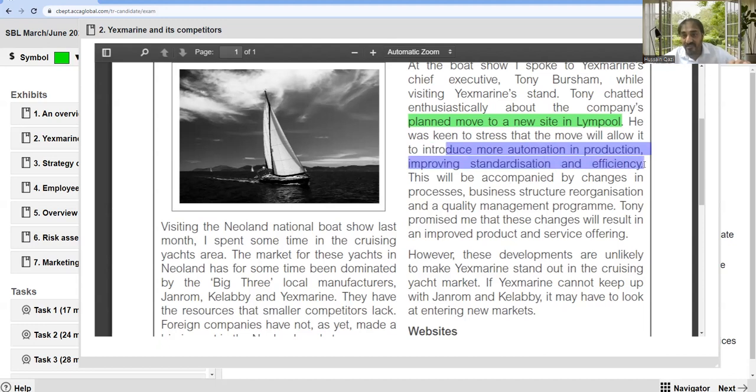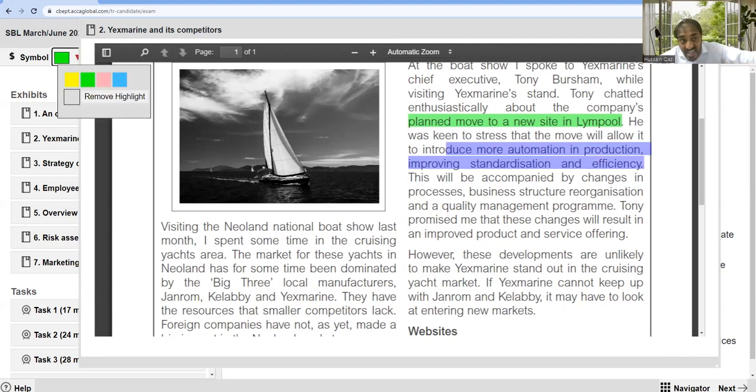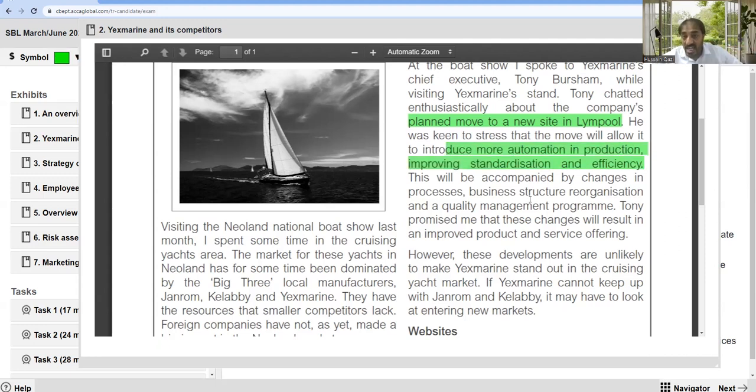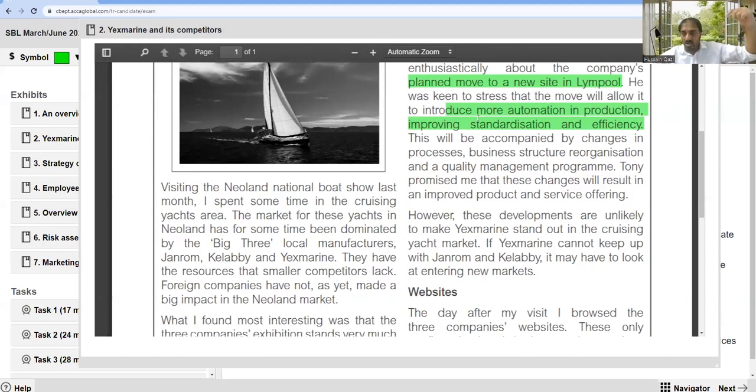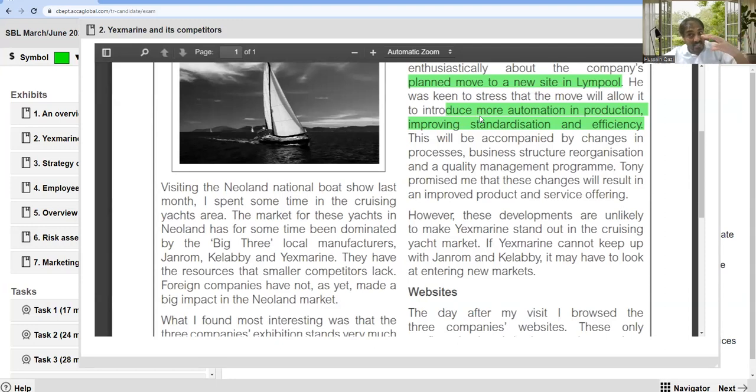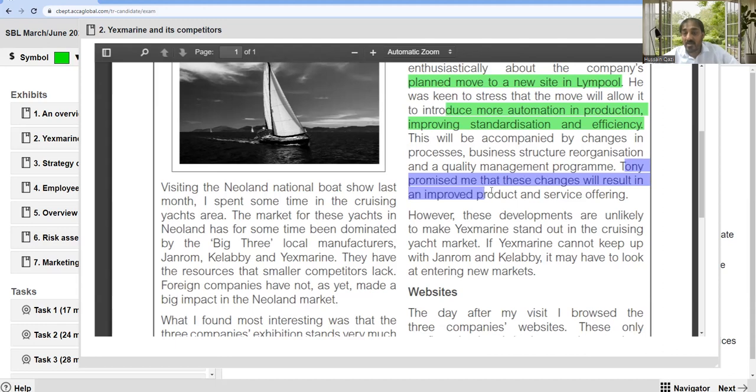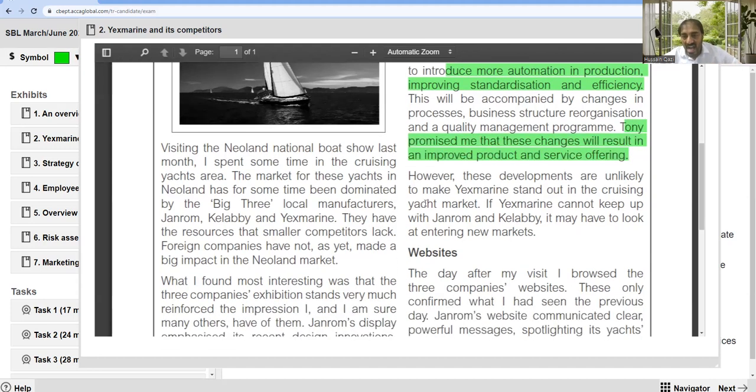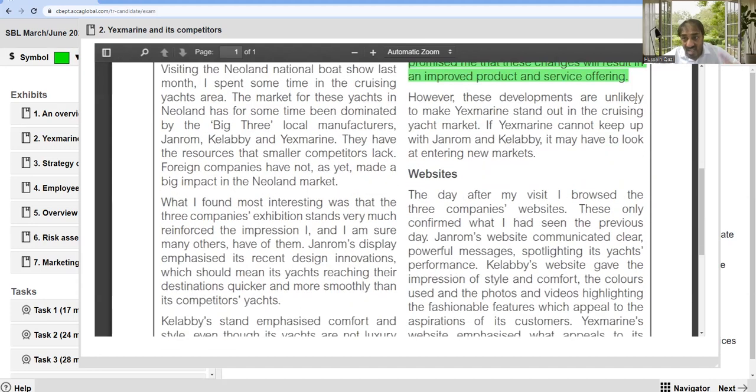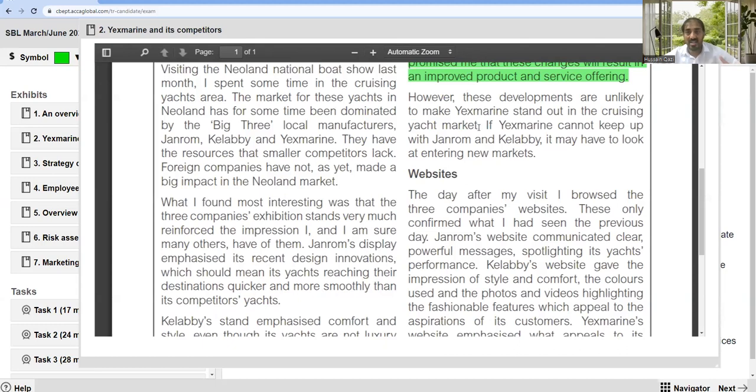This will be accompanied by changes in processes, business structure reorganization, and quality management programs. Whatever they are planning towards the other area requires resources and commitment from management as well. Tony promised me these changes will result in an improved product and offering services.